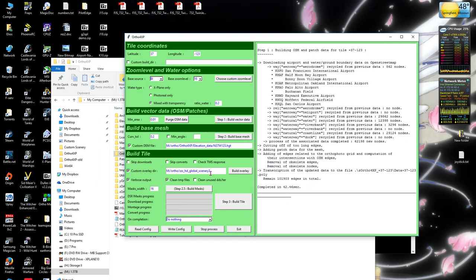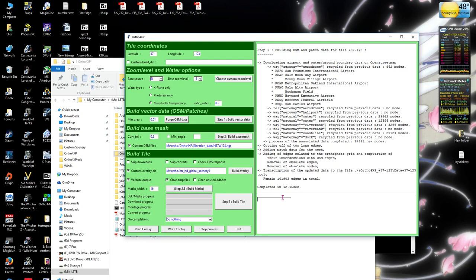And again, getting back to the overlay. A couple things when you do the overlay build here. If you see it take almost no time at all, it didn't work. If it takes a little bit of time and you see any polys come up, it worked. Pretty simple.